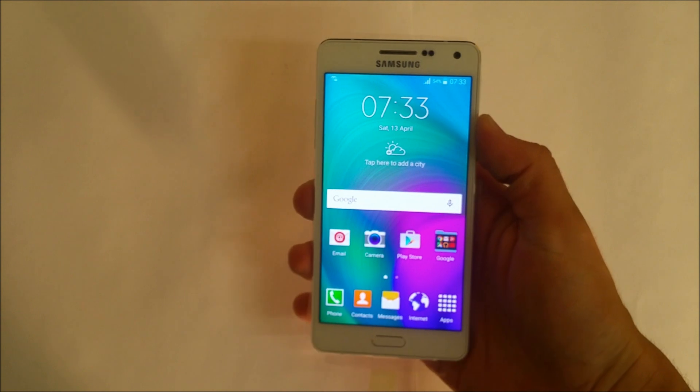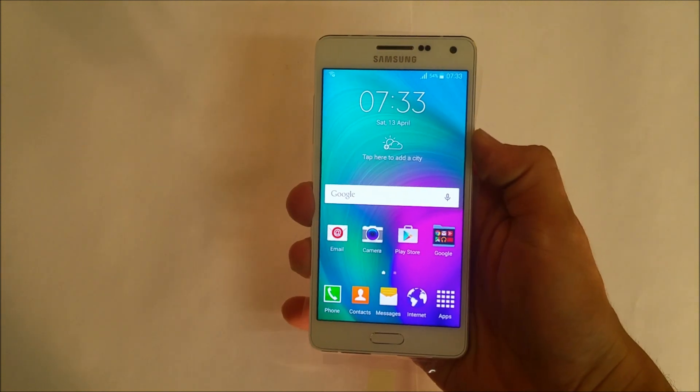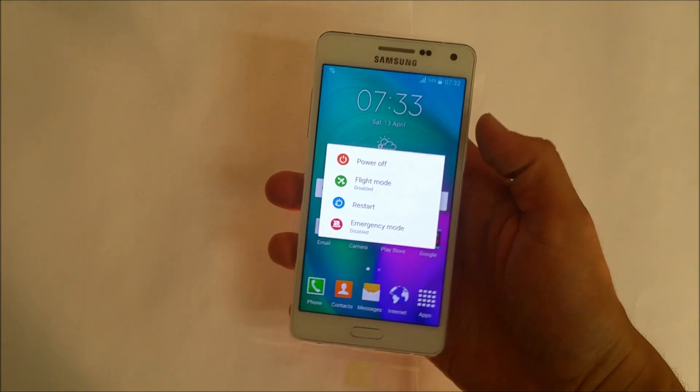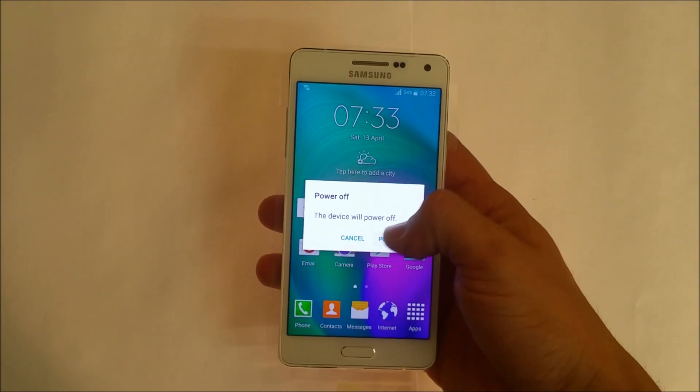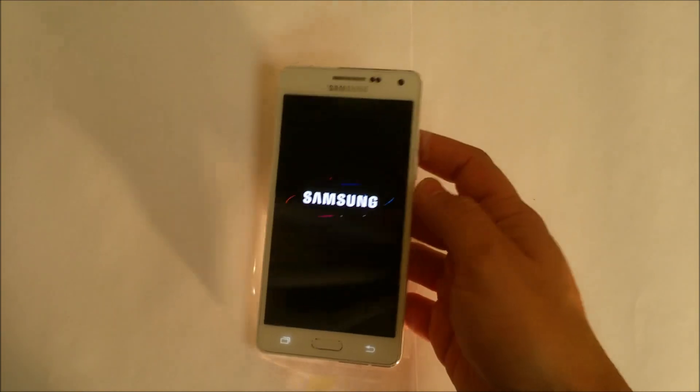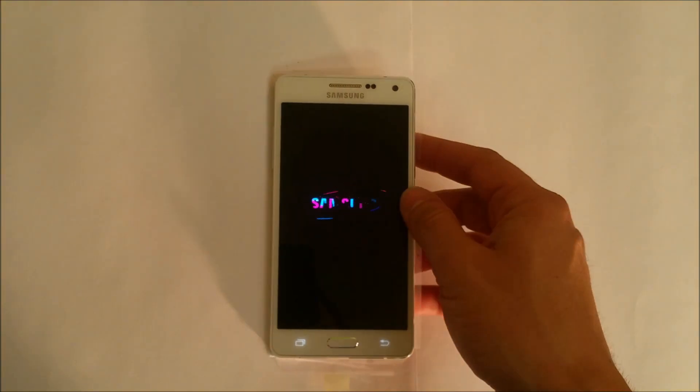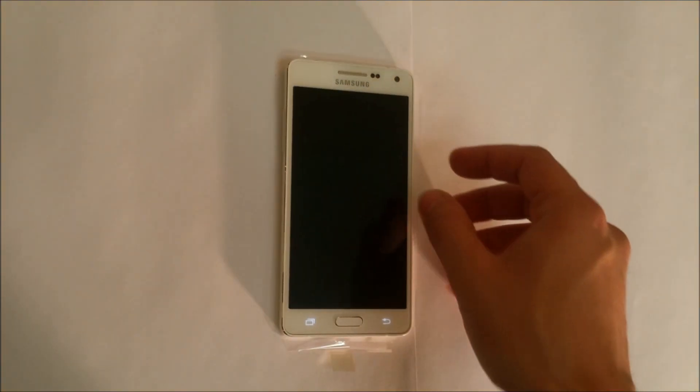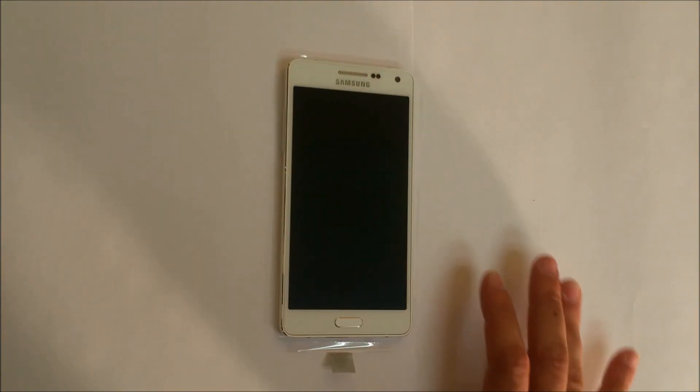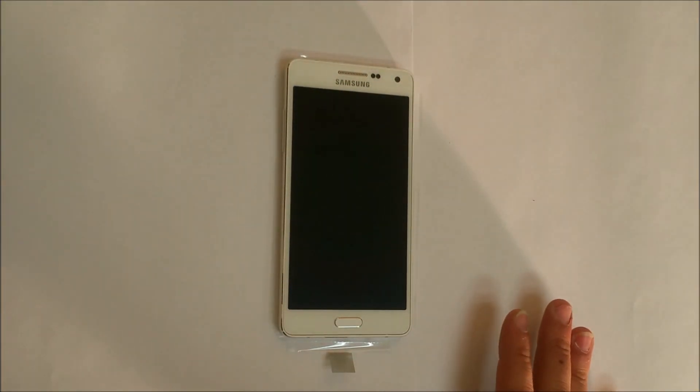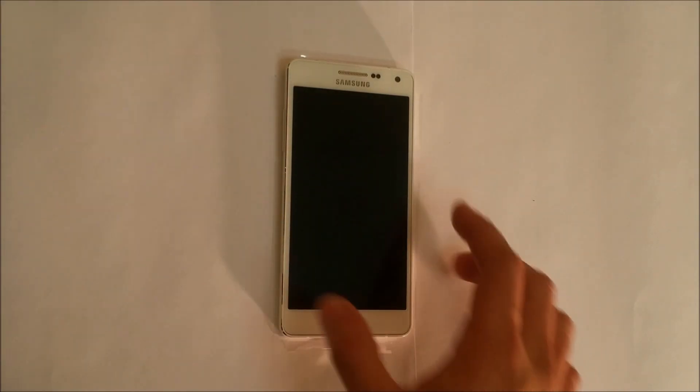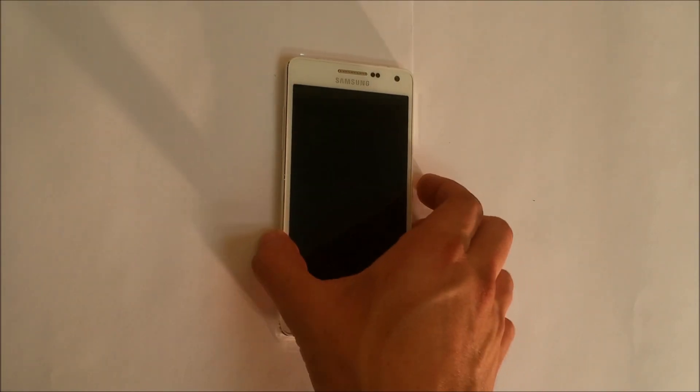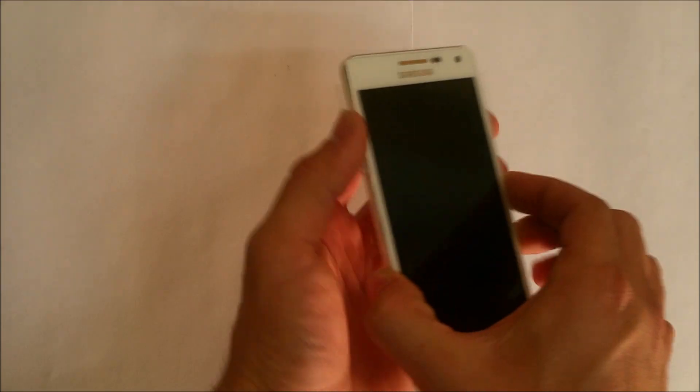Now let's do the hard factory reset. We have to power the phone off. Once the phone is completely off,